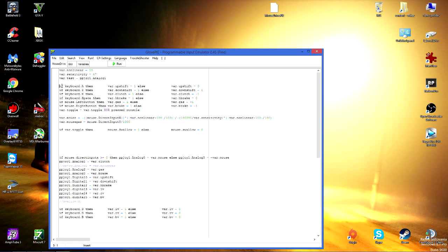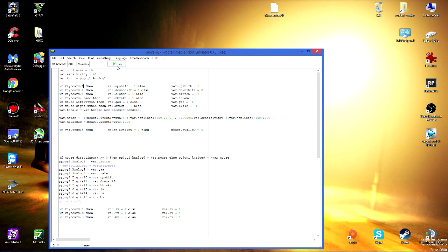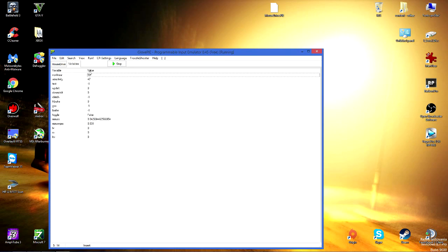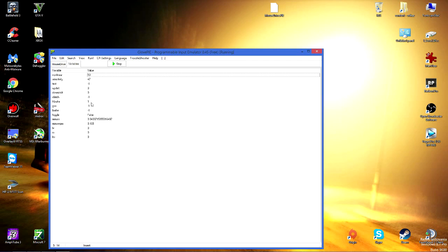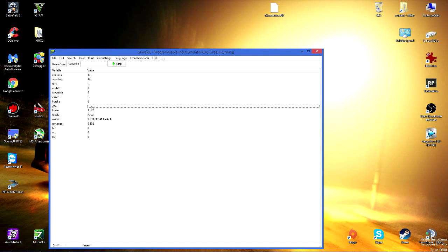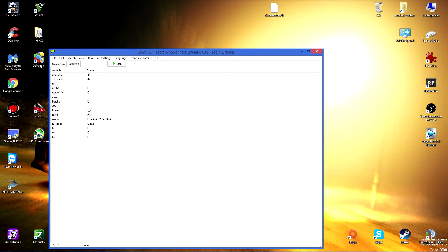There's if you press keyboard A then it does upshift. You can check it by pressing the run button. And here you can see that if I press A then variable upshift which is that you actually upshift in Assetto is active and there's downshift and there's clutch and there's handbrake and there's gas and brake which are, we'll figure that later.